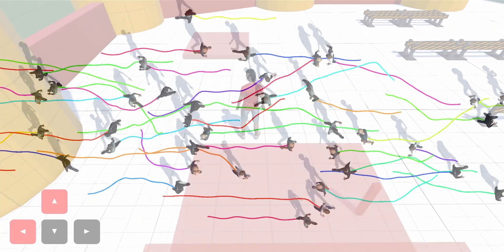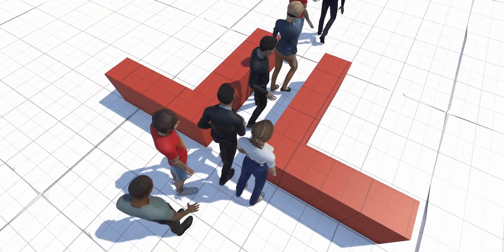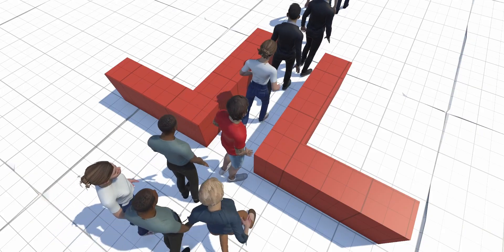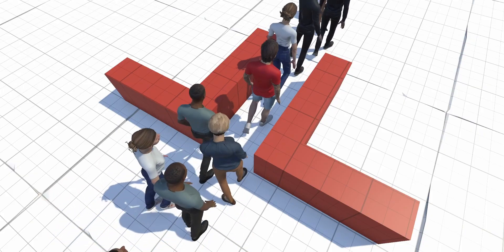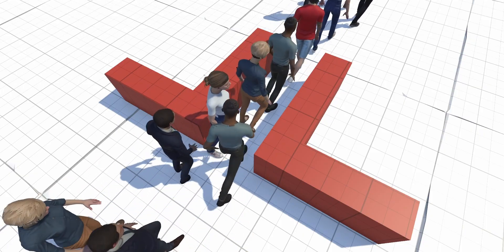Our method offers a straightforward integration into crowd simulation algorithms. These can generate global target trajectories and our system then produces root motion that locally avoids obstacles, perfectly synchronized with realistic poses.